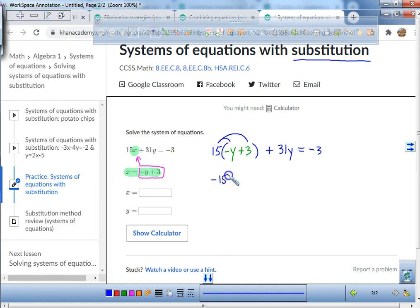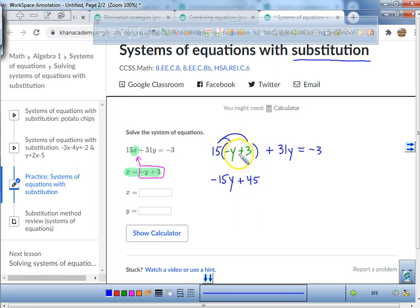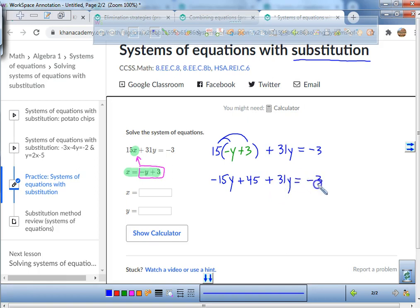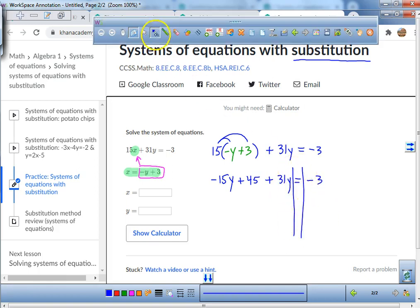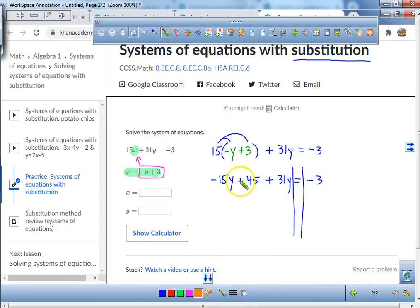When we distribute we get negative 15y plus 45 — if you're wondering how I got 45, it's because 15 times 3 is 45. Then we add 31y and set it equal to negative 3. Now we look for terms we can combine.